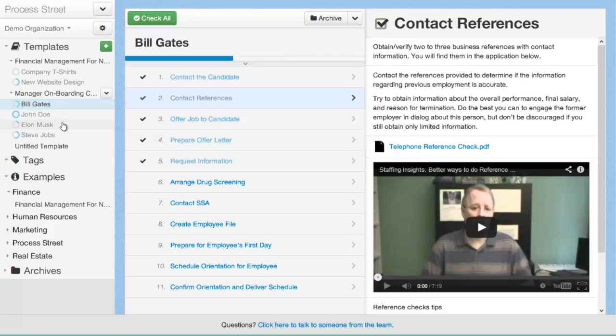That's the kind of concept that is a big differentiator between Process Street and project management tools. It's the concept of creating a process template for a task that needs to be done multiple times, whether that be multiple times a day, multiple times a week, multiple times a month, or multiple times a year. It doesn't matter, but that same process is being done over and over again. And those are the kind of operational recurring tasks that Process Street was designed to help manage.